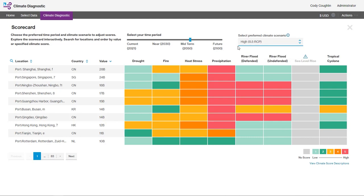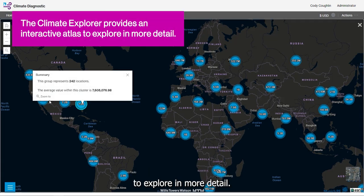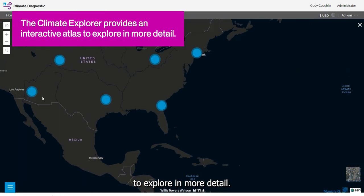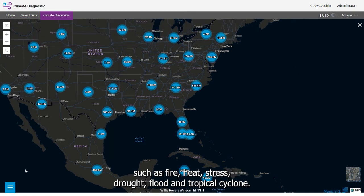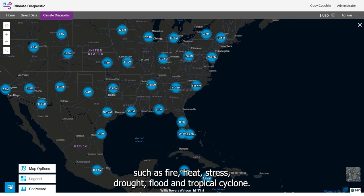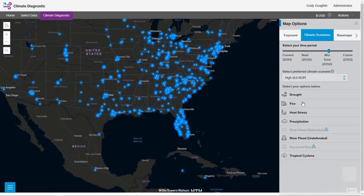The Climate Explorer provides an interactive atlas to explore in more detail. View your assets geographically along the potential impact of risks such as fire, heat stress, drought, flood, and tropical cyclone.